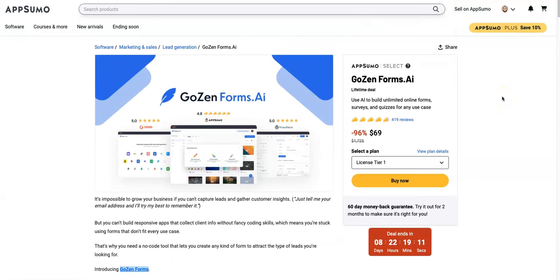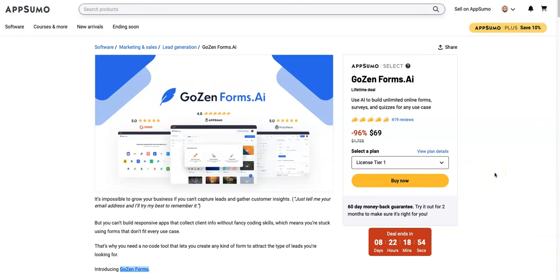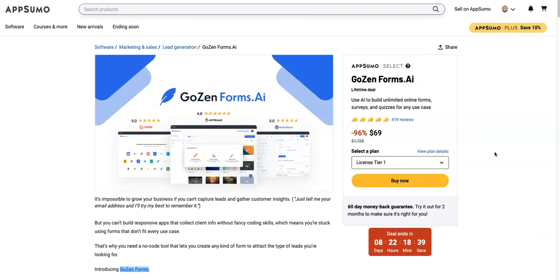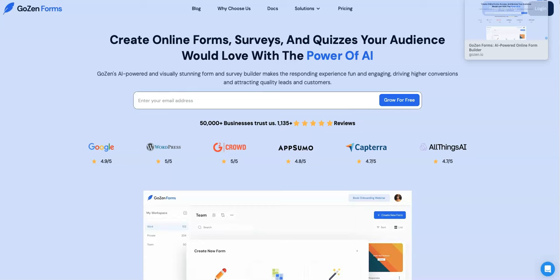And lastly here, like I mentioned before, this is available on AppSumo right now, GoZen Forms AI. There is a deal available right now where they're taking 96% off. You get it for $69. That's for their license tier one plan. And if you look down here, this deal ends in eight days, almost nine days. So if you want to check it out, I implore you to do so. The link is down in the description. After that eight days, they're going to be probably taking it off of AppSumo altogether and or raising the price for it.